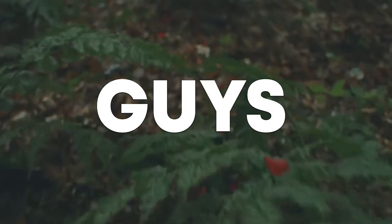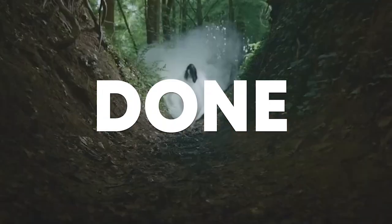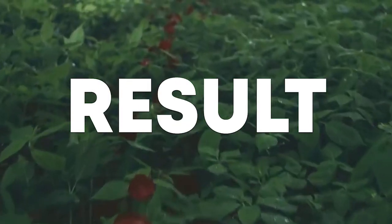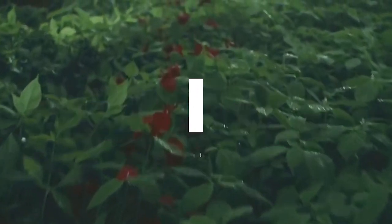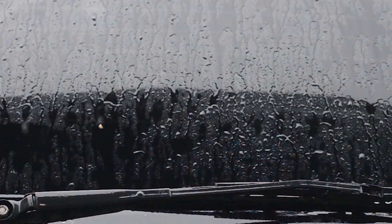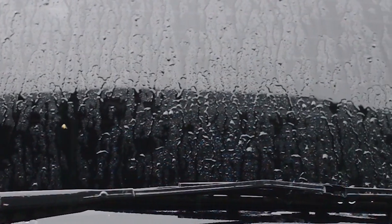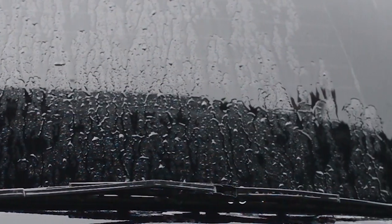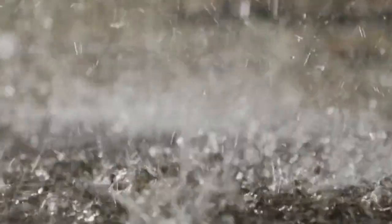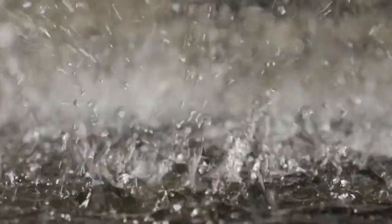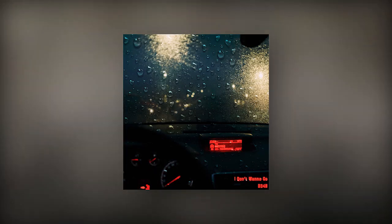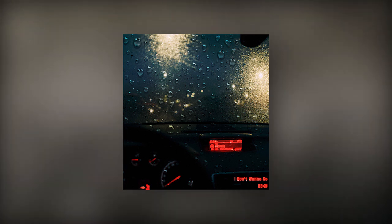So guys, our track is done. But before we see the final results, I got some news for you guys. My new song I Don't Wanna Go is coming out 30th of April. Here's a little sneak peek of it. Make sure to pre-save it using the link in the description, and let's see our final result.